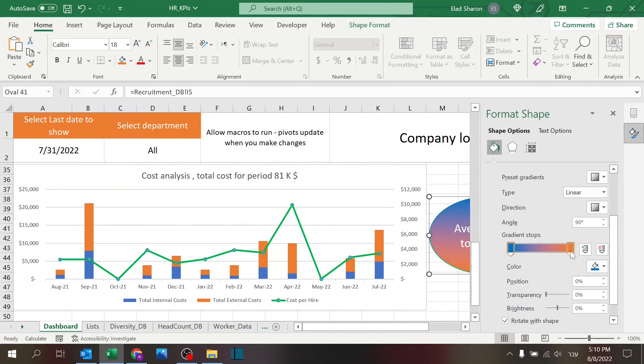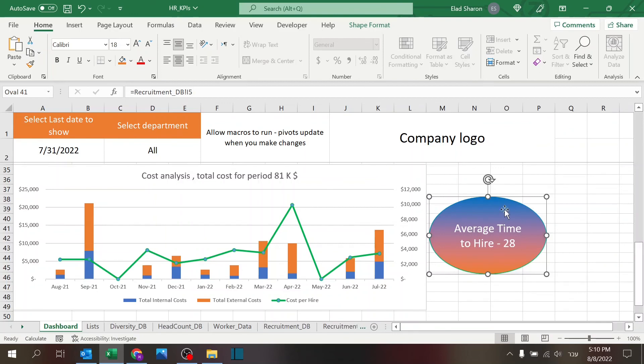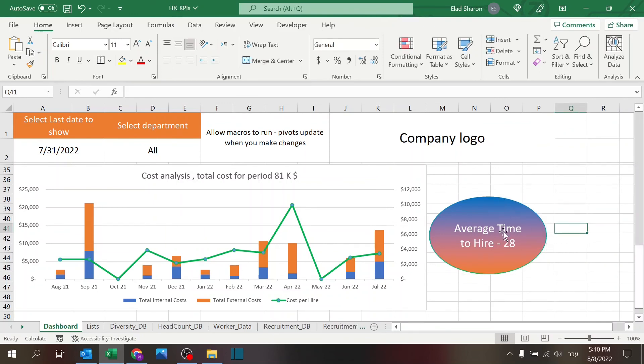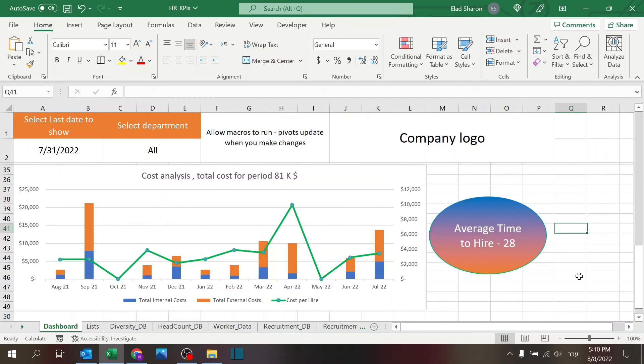Have two colors. One is blue, one is orange, and then you get that nice range of colors in between. So that's how I built the cost analysis and total cost and average time to hire KPIs here in this dashboard.